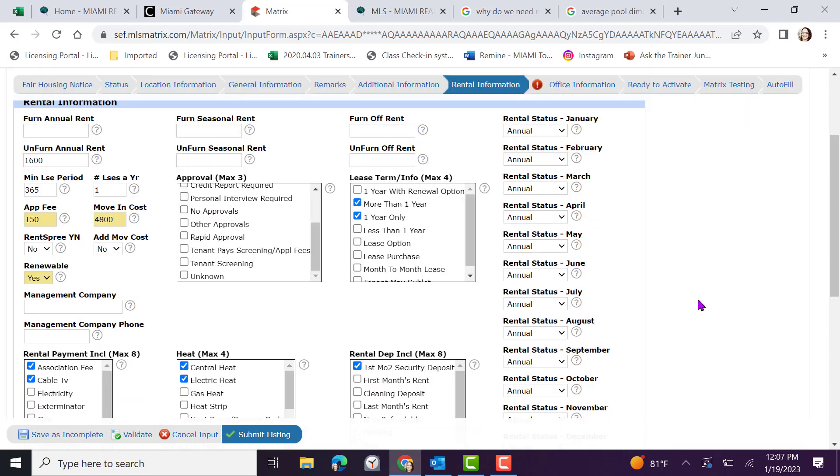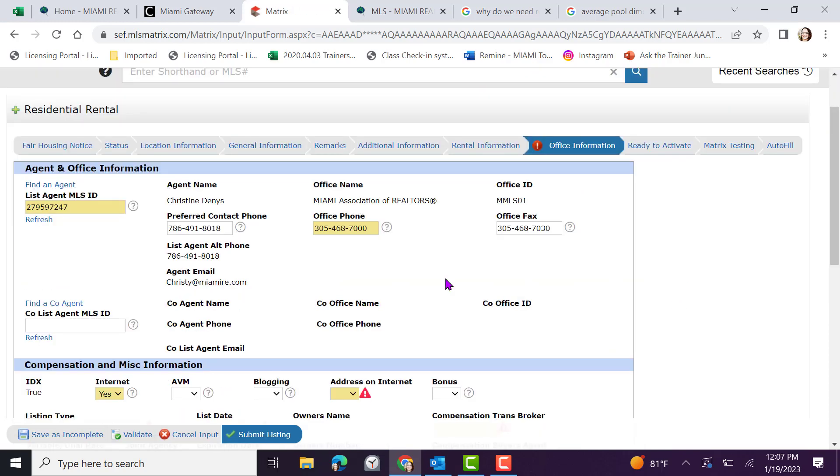Once you've completed the input, select the tab office information. Within office information, your listing ID, contact information, and office information will be automatically inputted. If you are working with a co-agent, you can add in their license here.